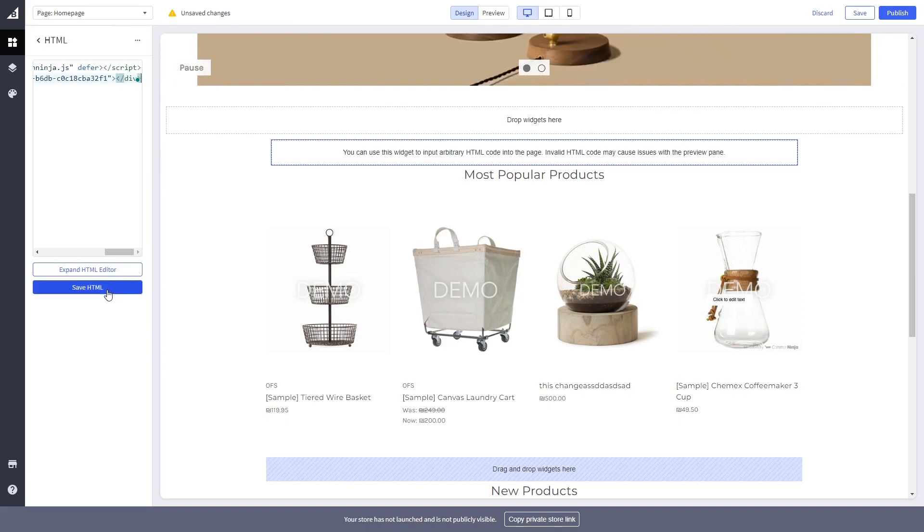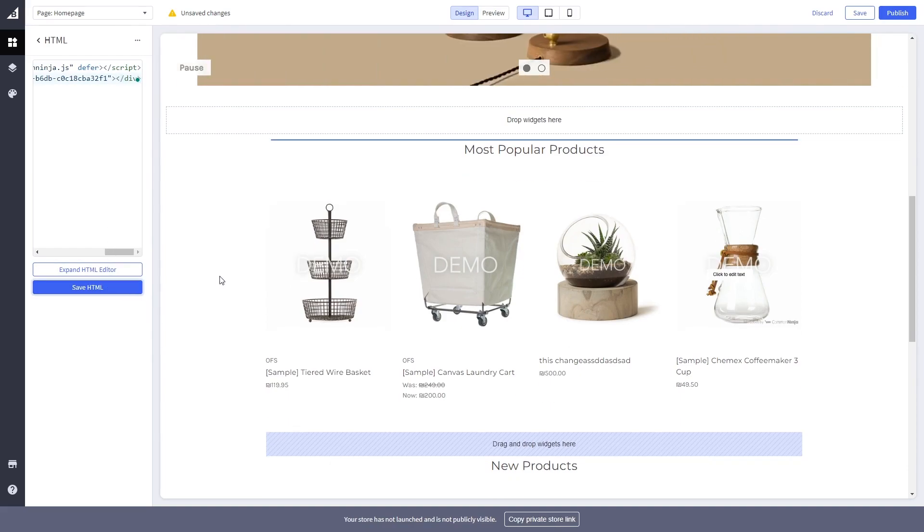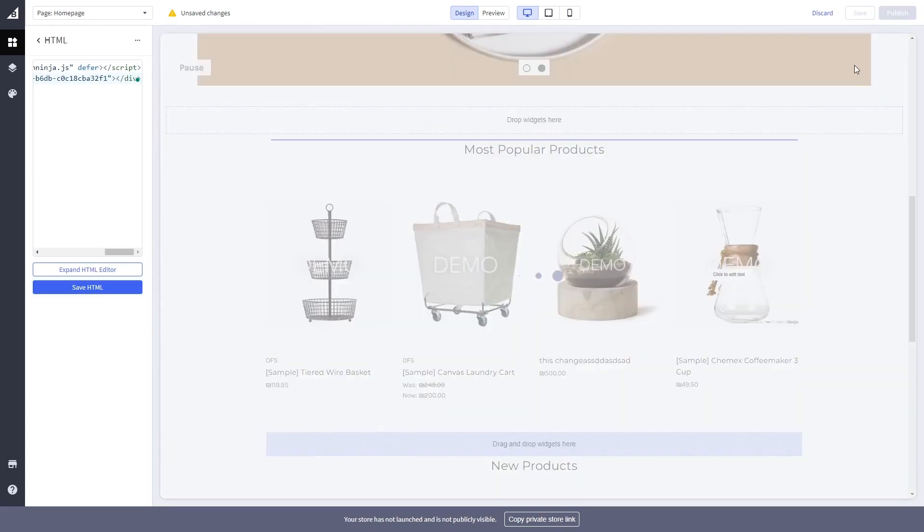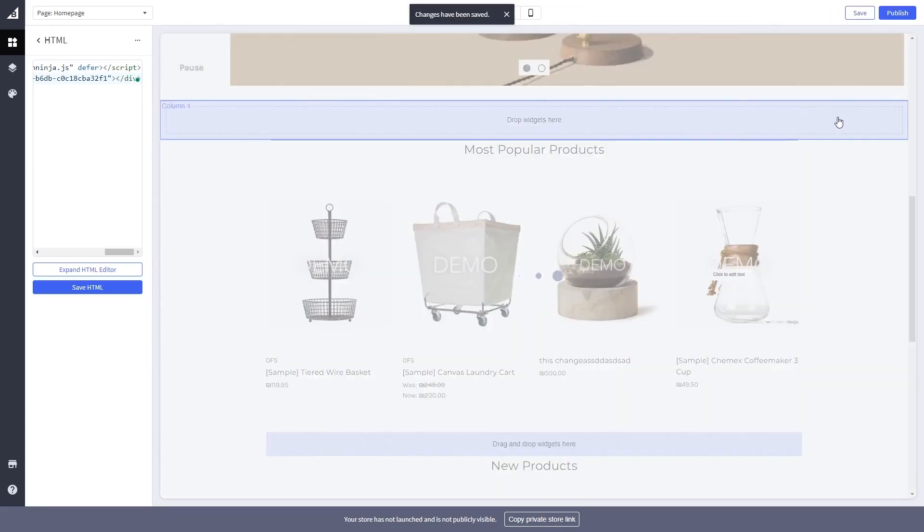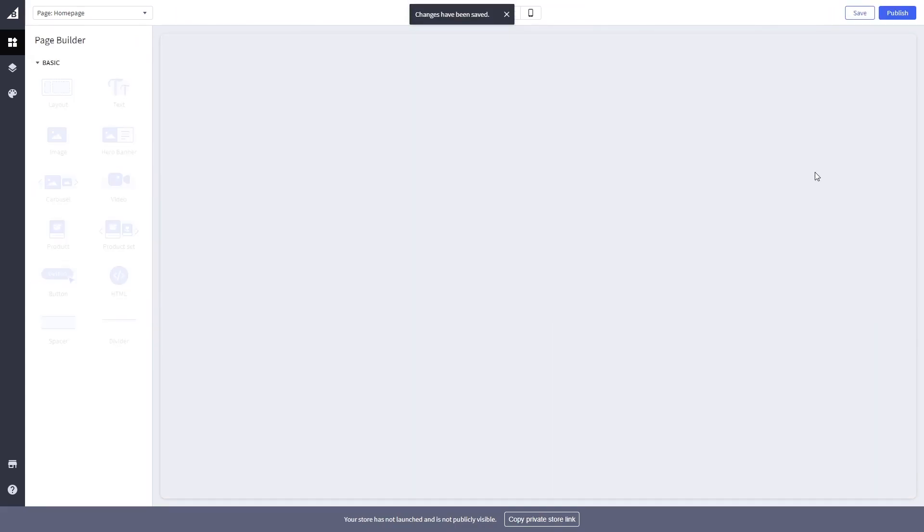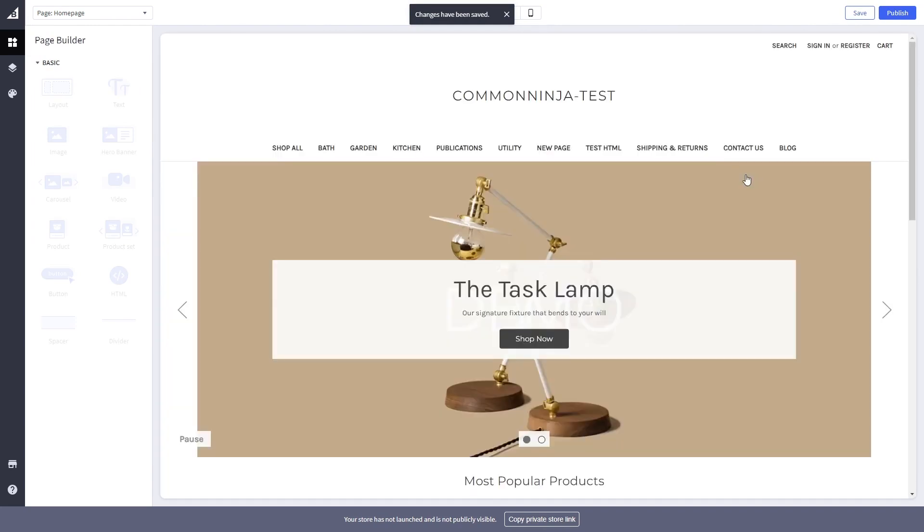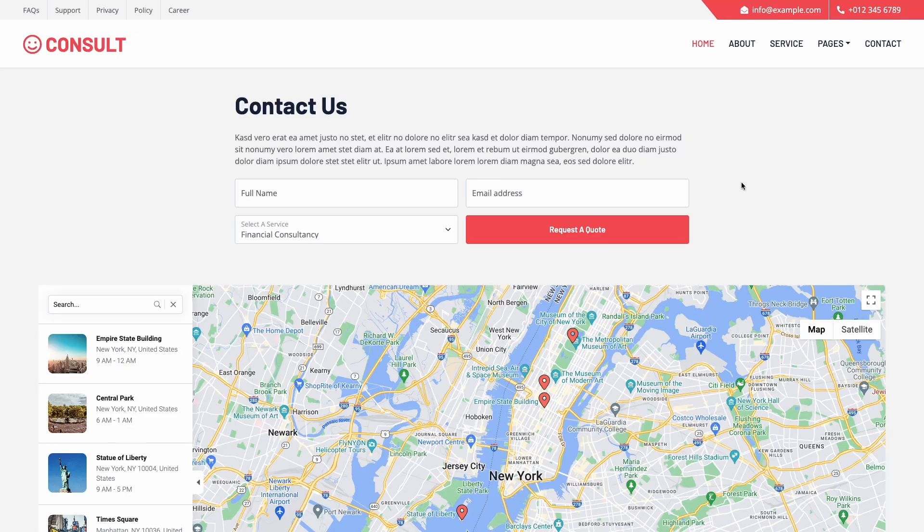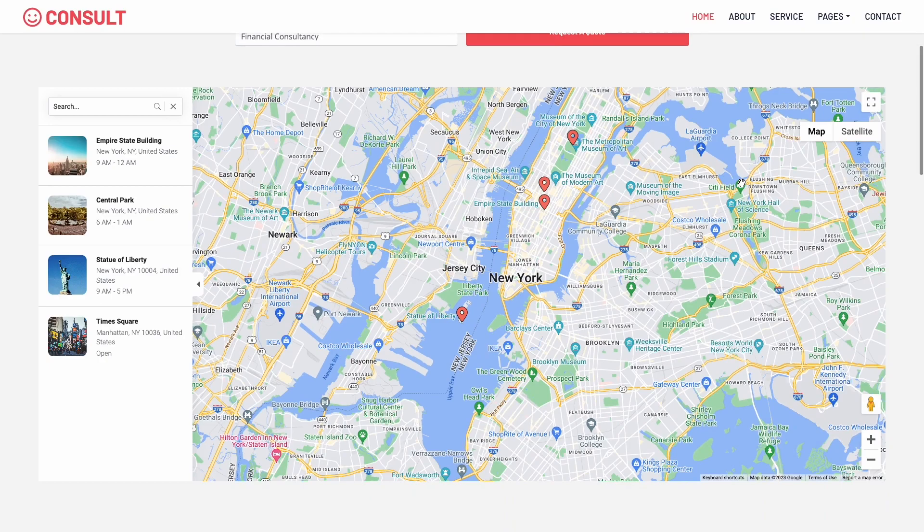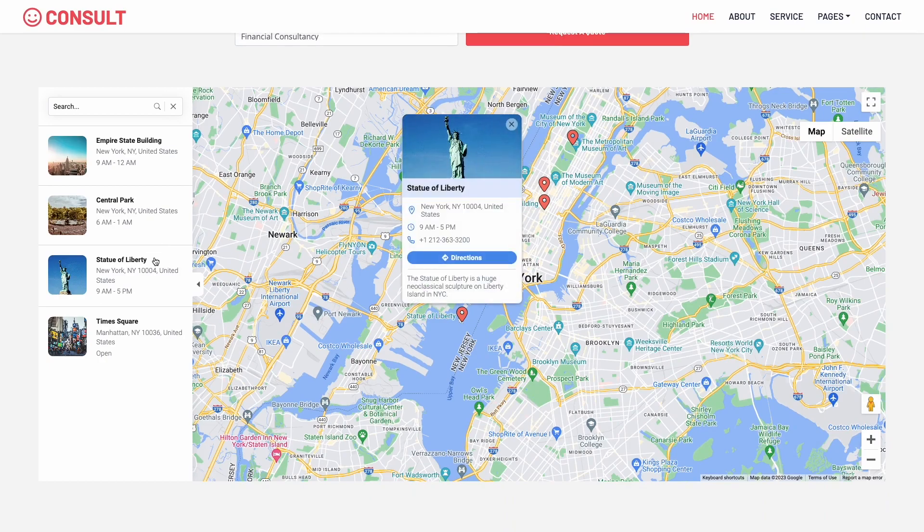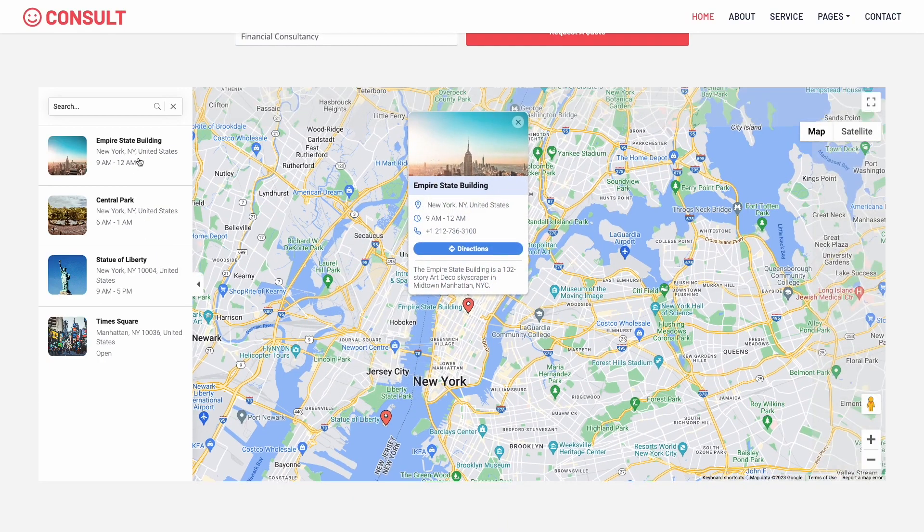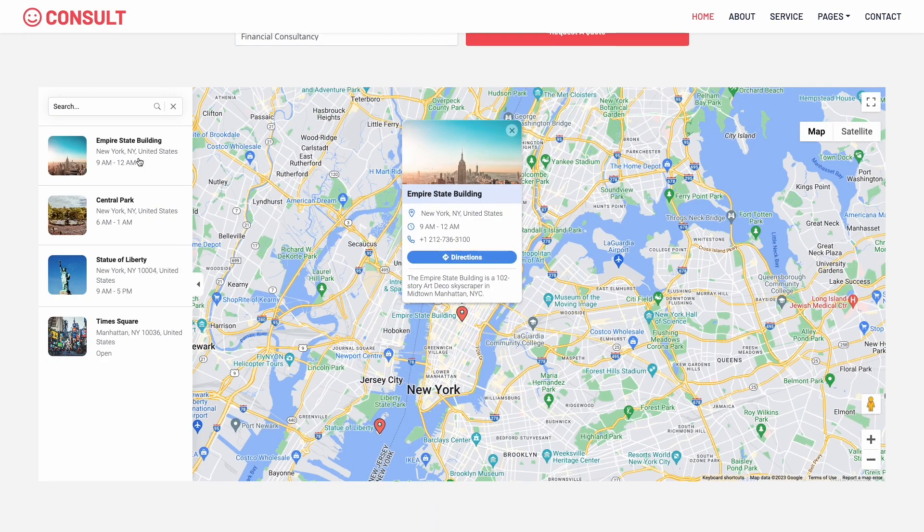Click the Save HTML button. And click the Save button on the right top corner of the page to save your changes. And that's it. Now, the Google Maps widget will show on your website.